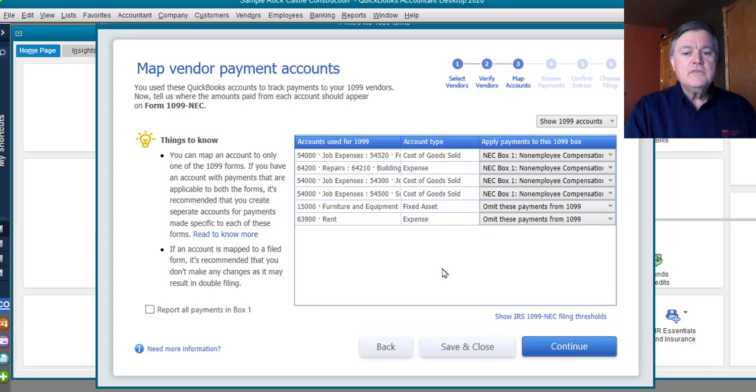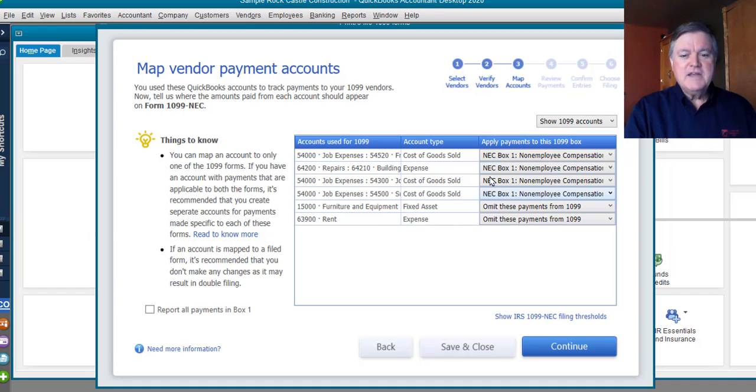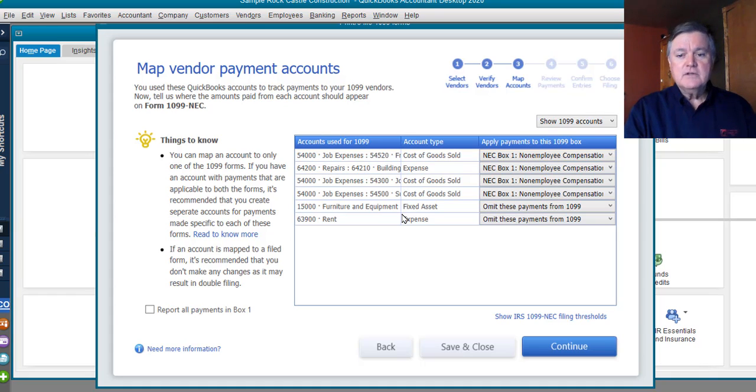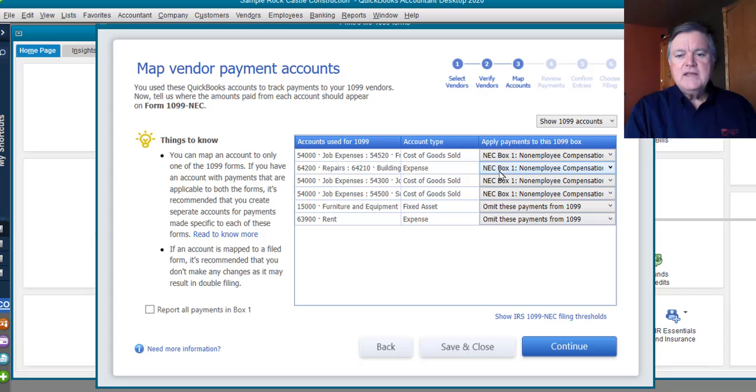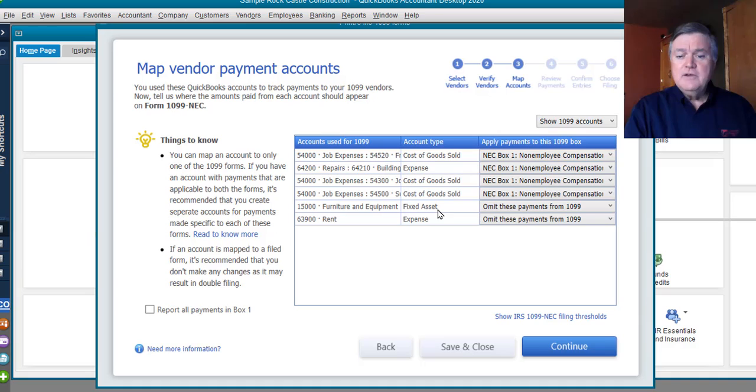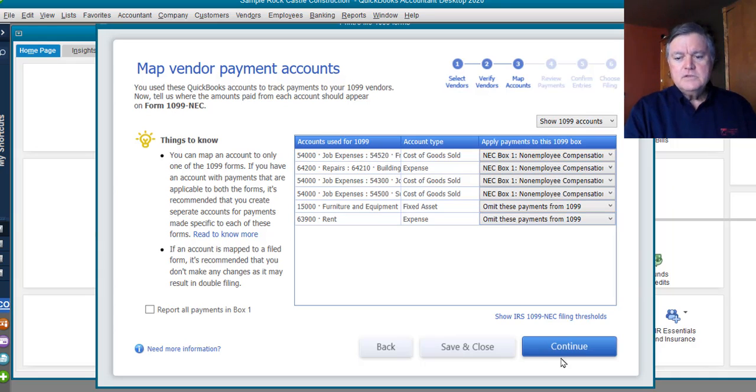Here are the different expense accounts categories that have been used for 1099 vendors in this particular sample file. All of these that I can see as I go down the list here, I'm going to put those in box one of NEC. We purchase services from these people. Furniture and fixed assets. No, we don't want that. Rent expense. No, we don't want that. That would go on a 1099 miscellaneous, right? So, I'm going to click Continue.